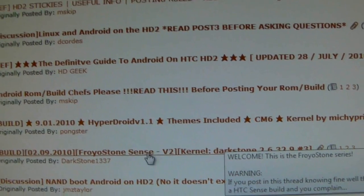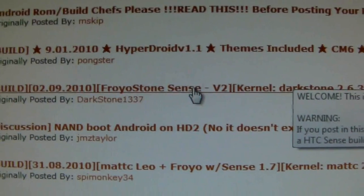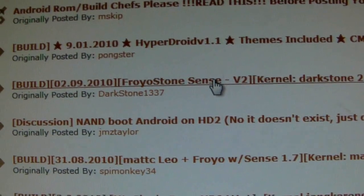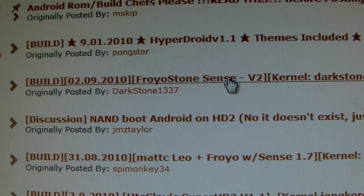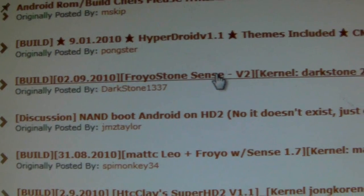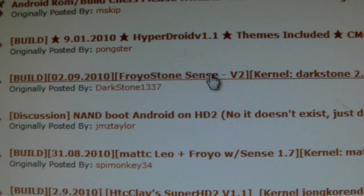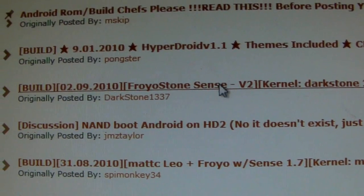This guy DarkStone is the one that made the build that I'm using on my phone, and he just released a new version, version 2. The one I have right now is version 1, so let's check that out.